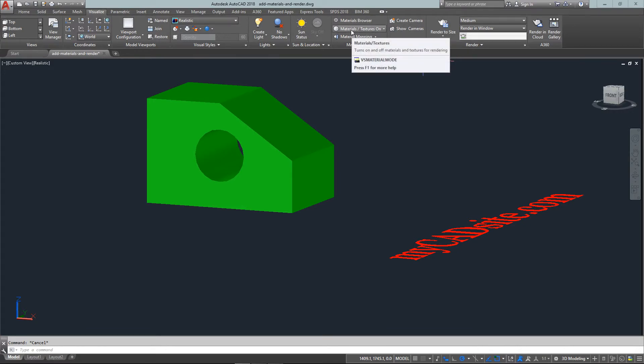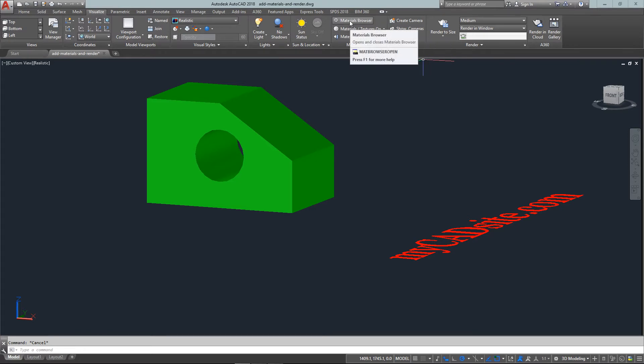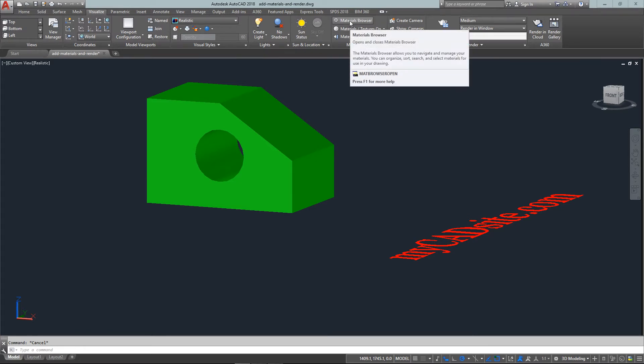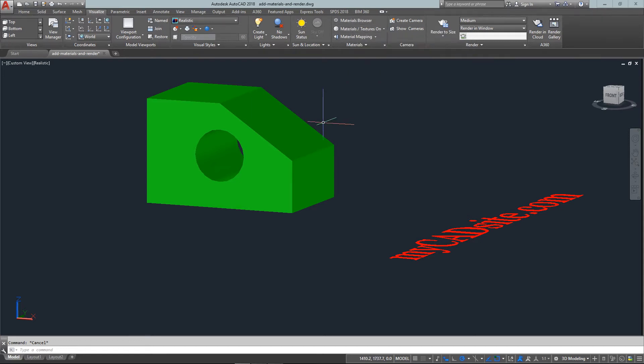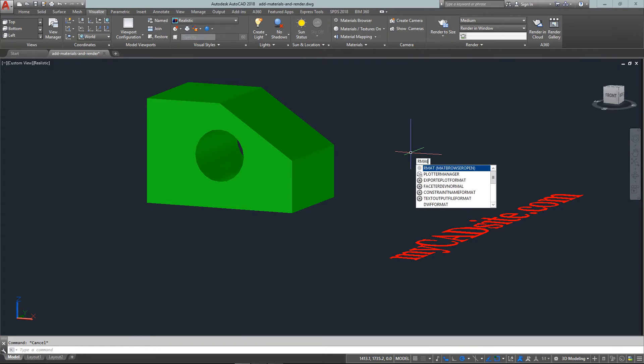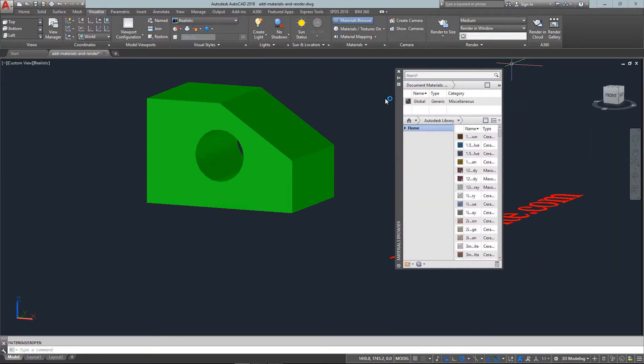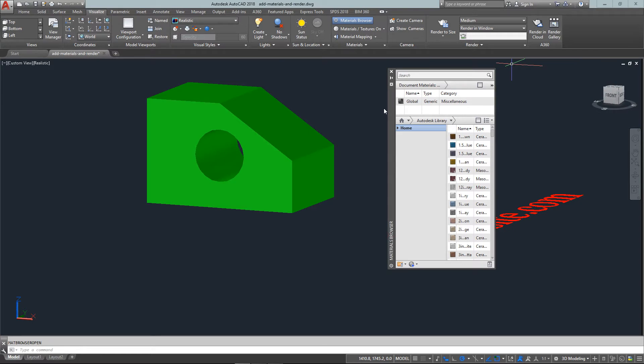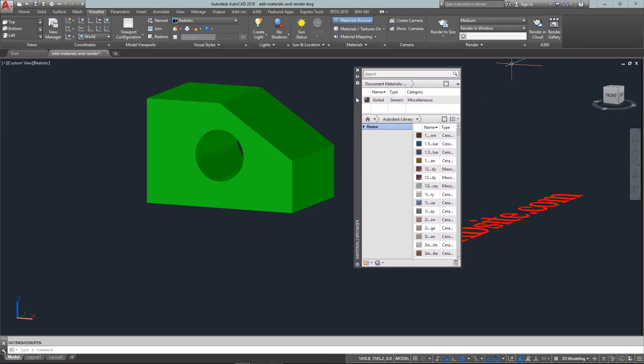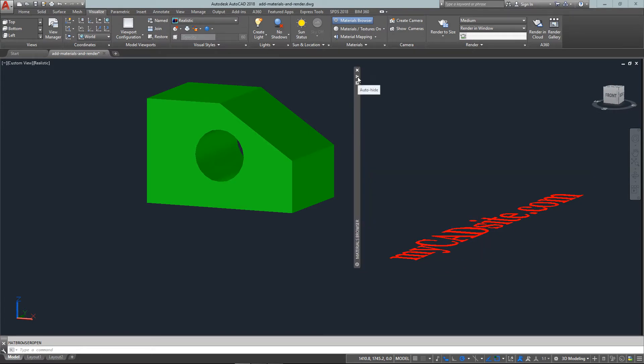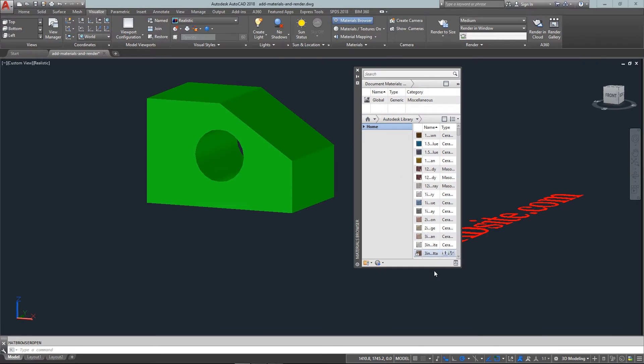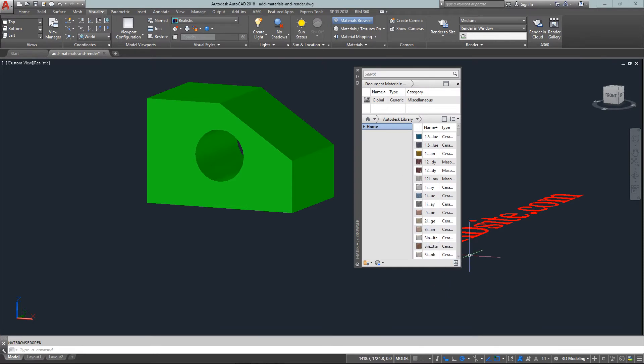And this is all part of the visualize toolbar and what you'll want is your materials browser. So you can either click here or you can type in matte browser open as it recommends there, but what I've always used is RMAT and this works in just about every AutoCAD version I've worked with. So I just type in RMAT and my material browser is already docked here on the side so I can just open it up.